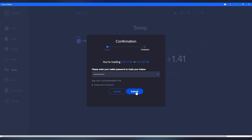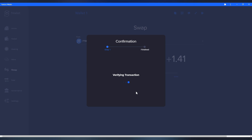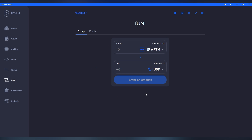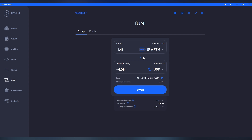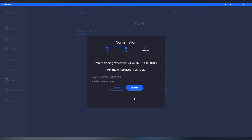Now that we have WFDM in the account, go back to FUNI, write down the quantity of wrapped FDM we want to transact with FUSD, click on Swap, and finish the process.